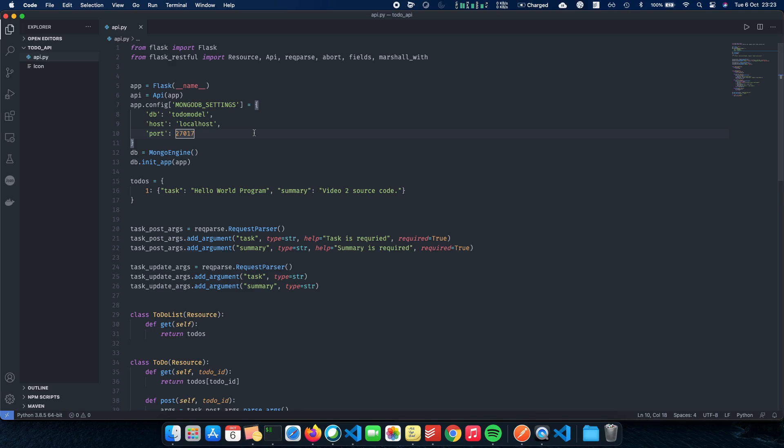So let's do that first. We'll have an int field. Next is our task. The task is going to be db.string field. Similarly, we're going to have something called as a task summary, which tells you more about the task. So this is how we actually link or map our objects to actual MongoDB documents.